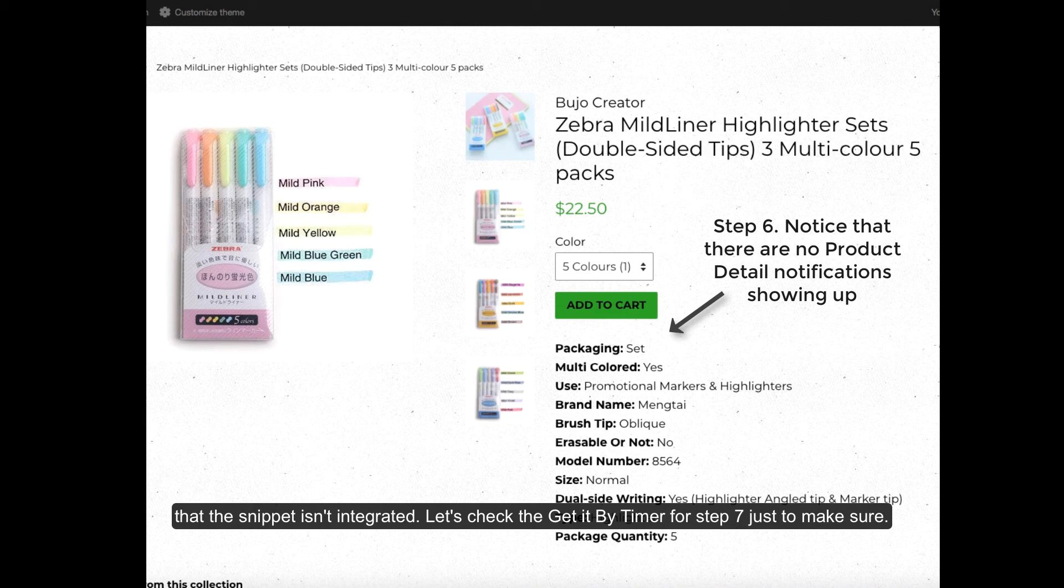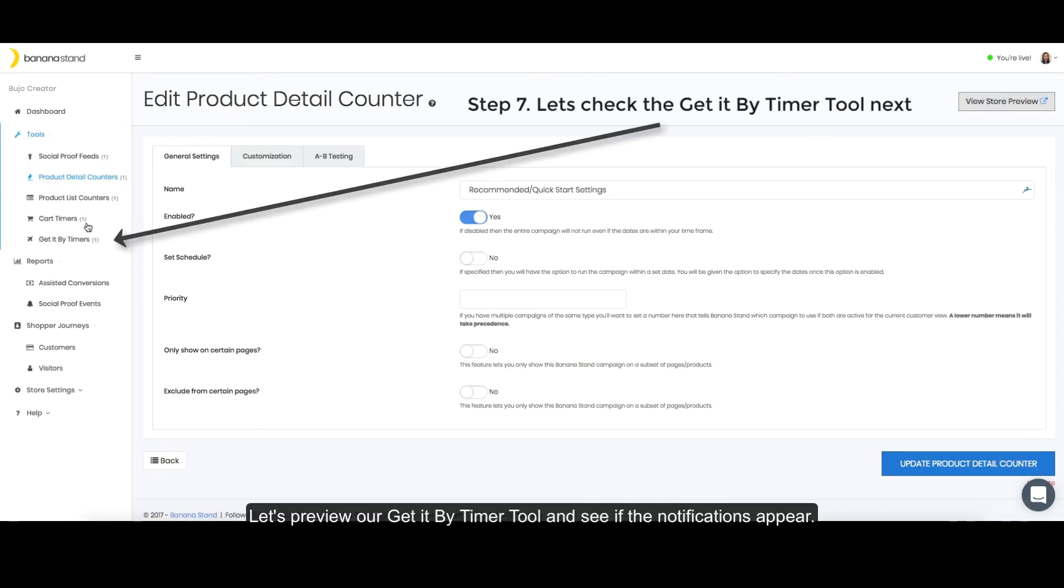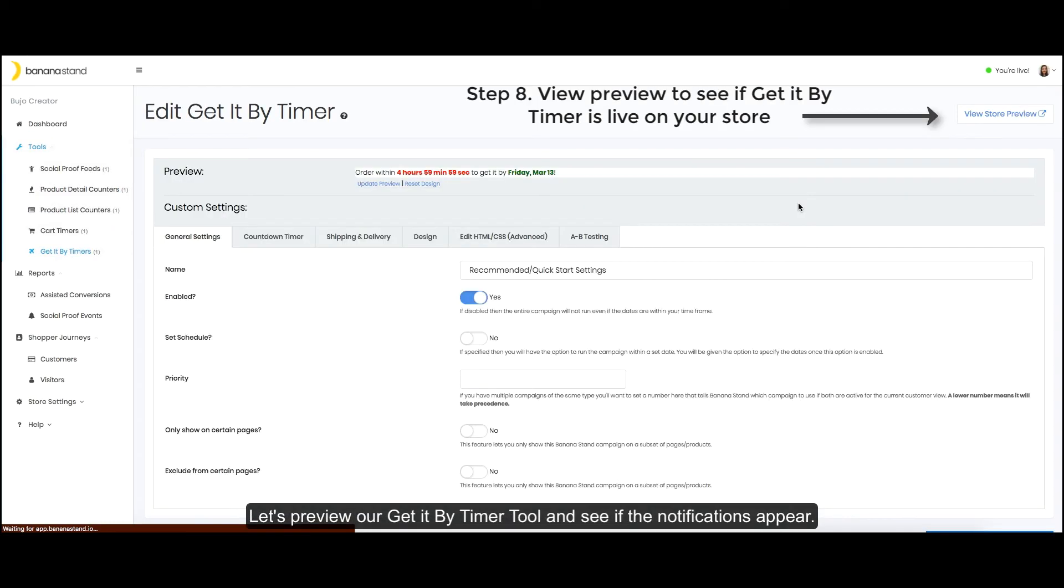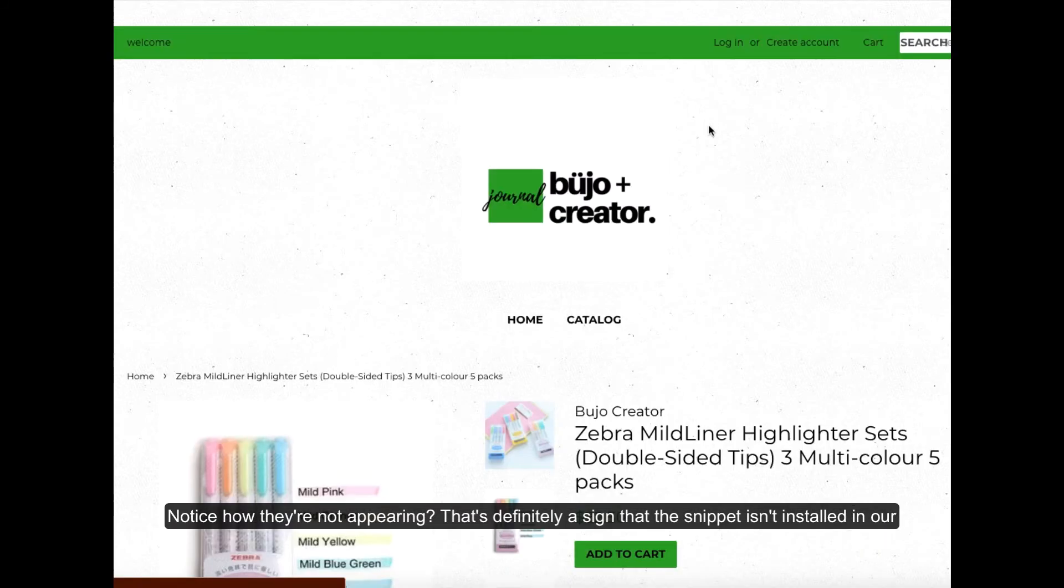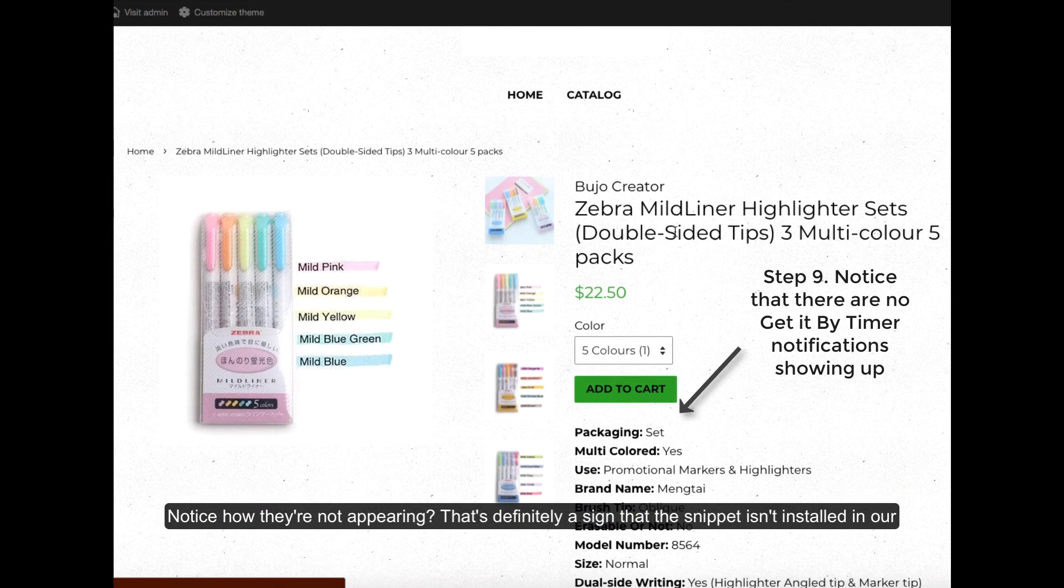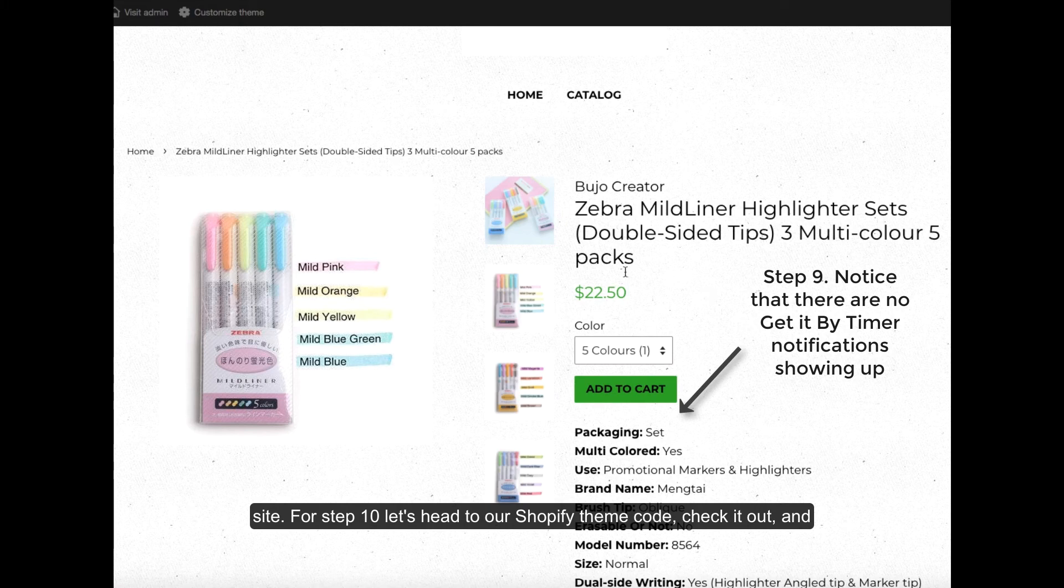Let's check the get it by timer for step 7 just to make sure. Let's preview our get it by timer tool and see if the notifications appear. Notice how they're not appearing? That's definitely a sign that the snippet isn't installed in our site.